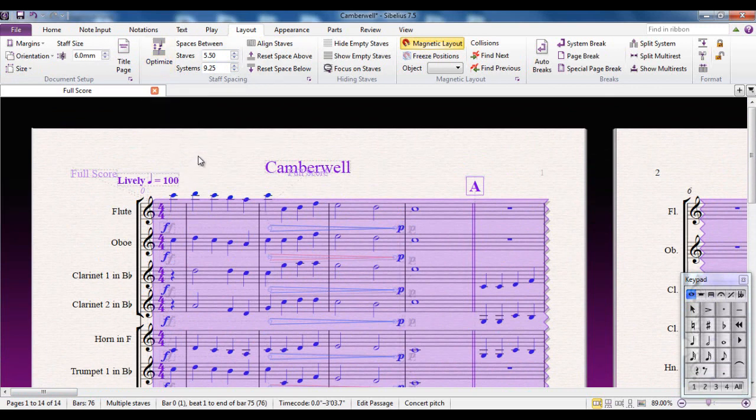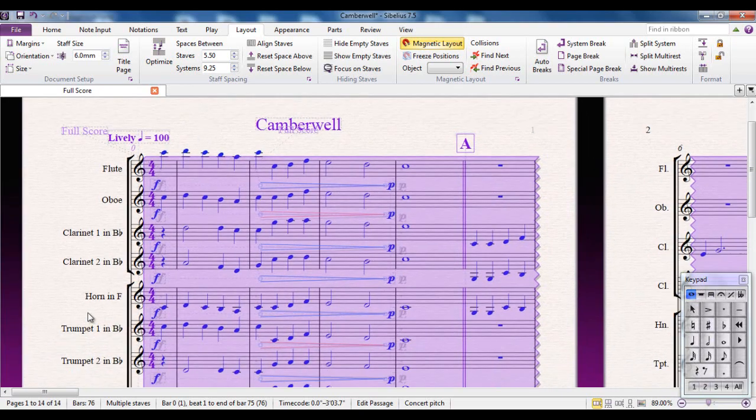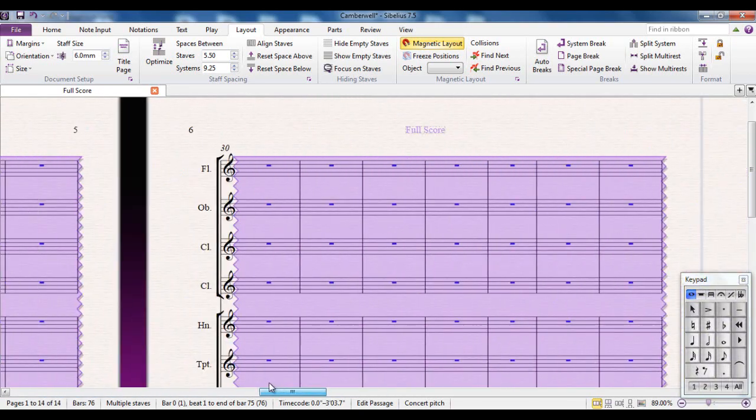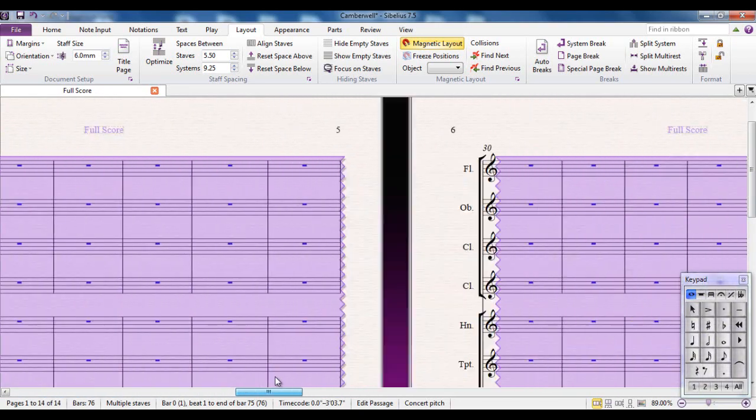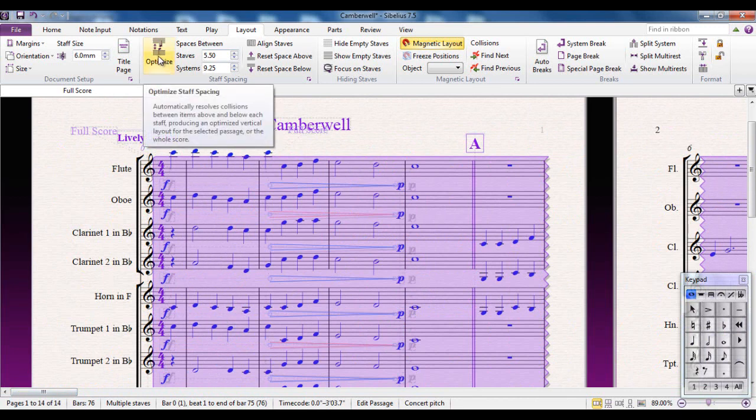And what Optimize is, is a universal fix-all. It will try and make everything move around so that clashes don't happen. And it will do it for the entire score. Now, there isn't an awful lot of other dynamics in here, but this will let you see how it works. So I'll click Optimize.